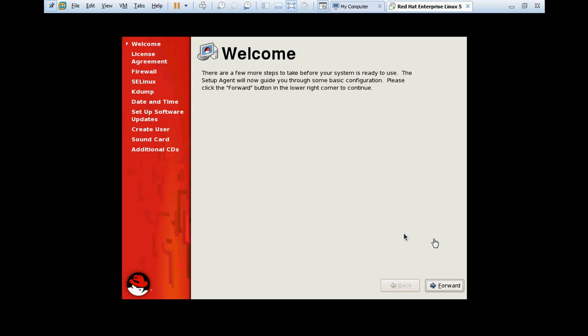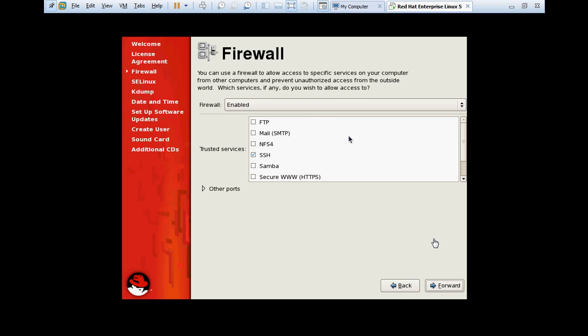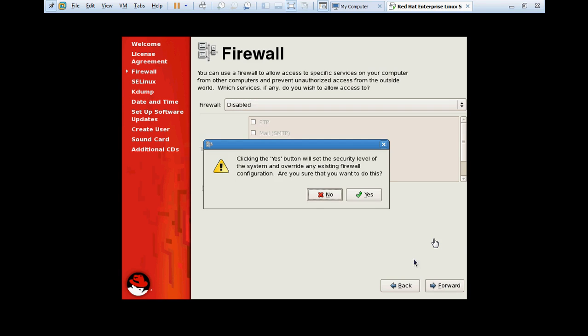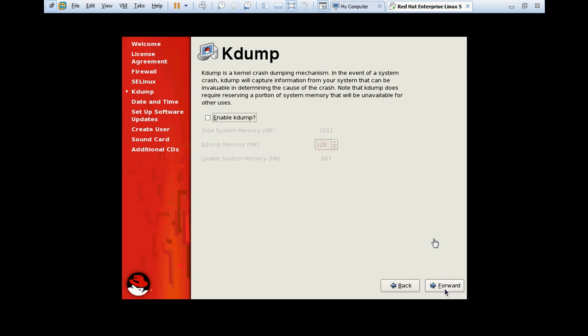Welcome screen of Linux. Click on forward. License agreement. We have agreed to the license. Yes, I agree to the license agreement. Click forward. Firewall should be disabled. We can enable the firewall later. Forward. SELinux stands for Security Enhanced Linux. Forward. Kdump is used for kernel crash. If the kernel crashes, then you can recover the kernel from kdump. Click forward.